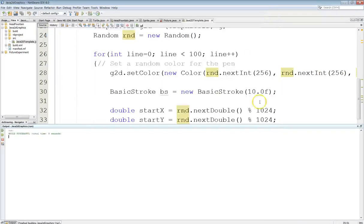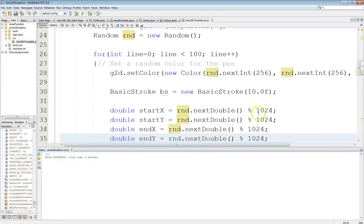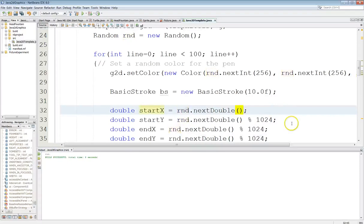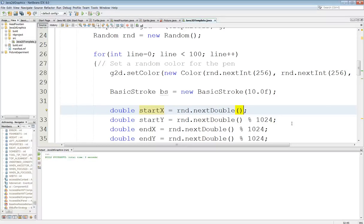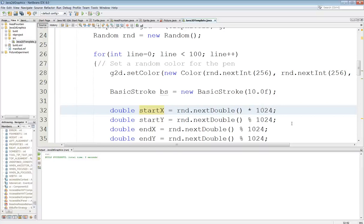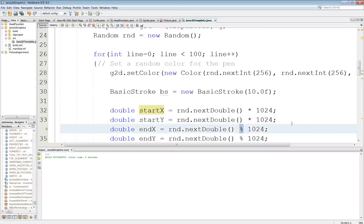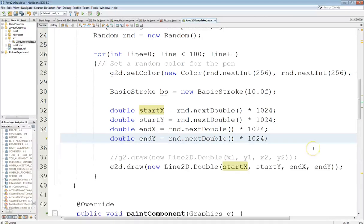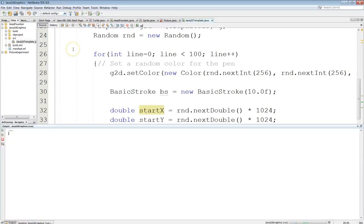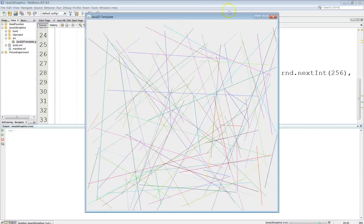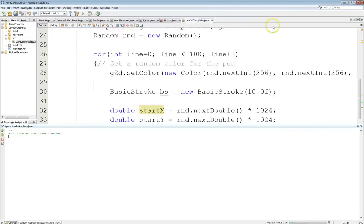So, it didn't draw anything, which probably means that I have this random stuff off here. So, let's see what this does. I think I want to do times 1024 here. There we go. Alright. Alright. Sorry about my confusion here. Let's explain a few things.